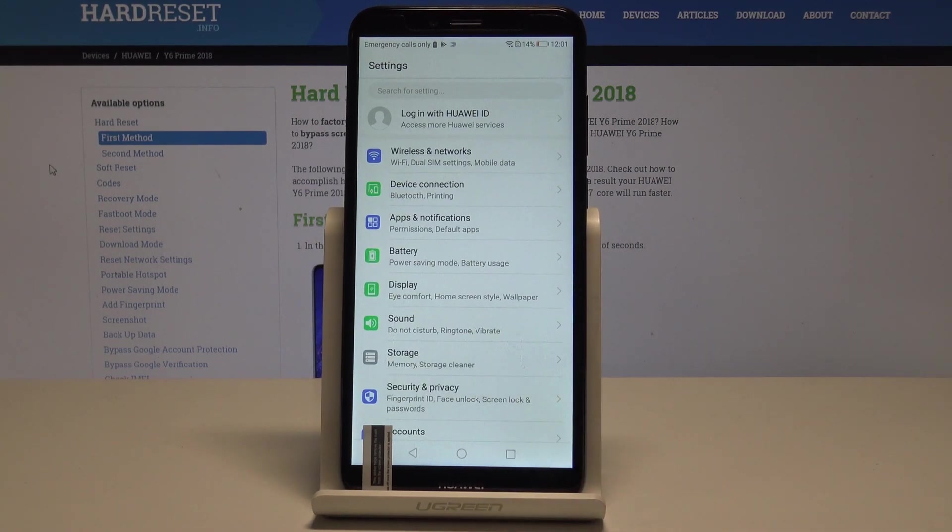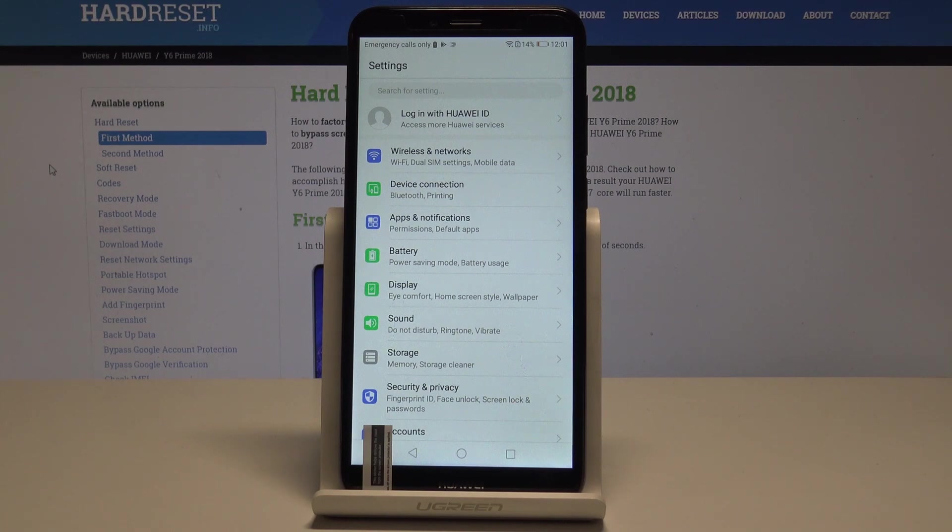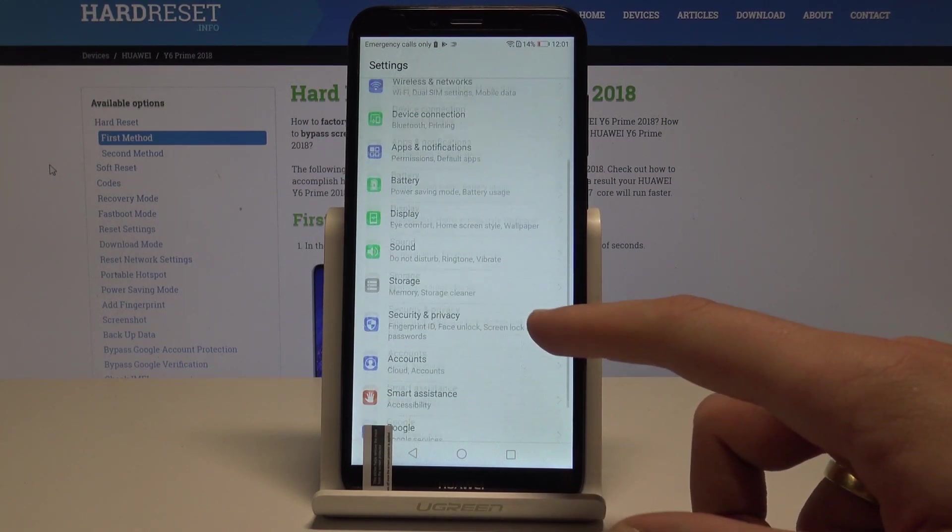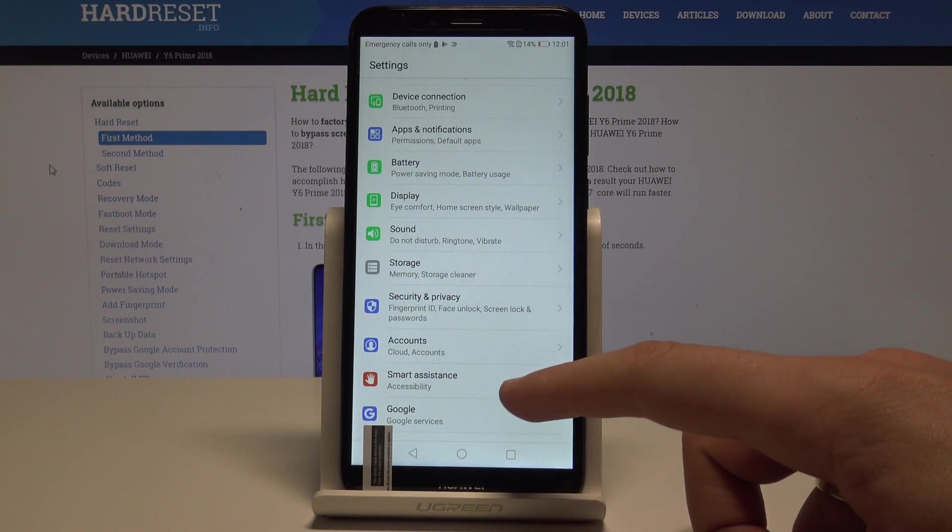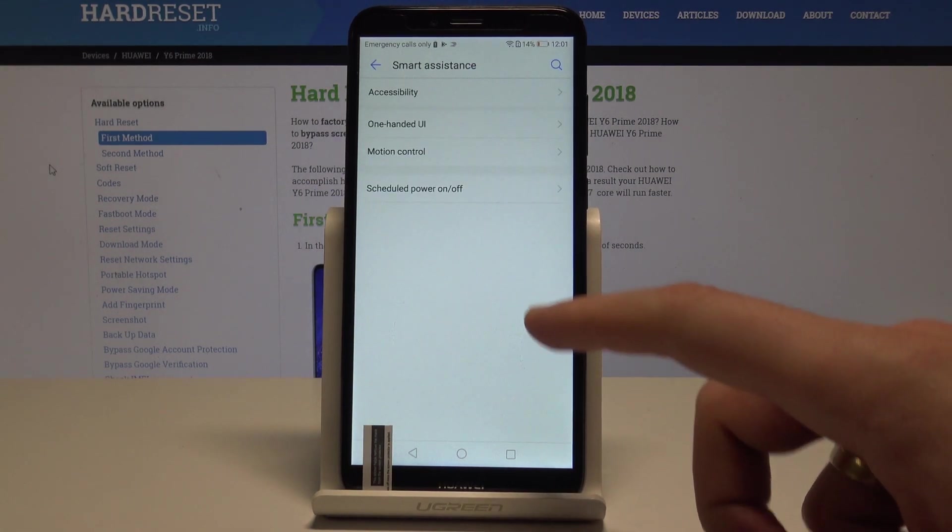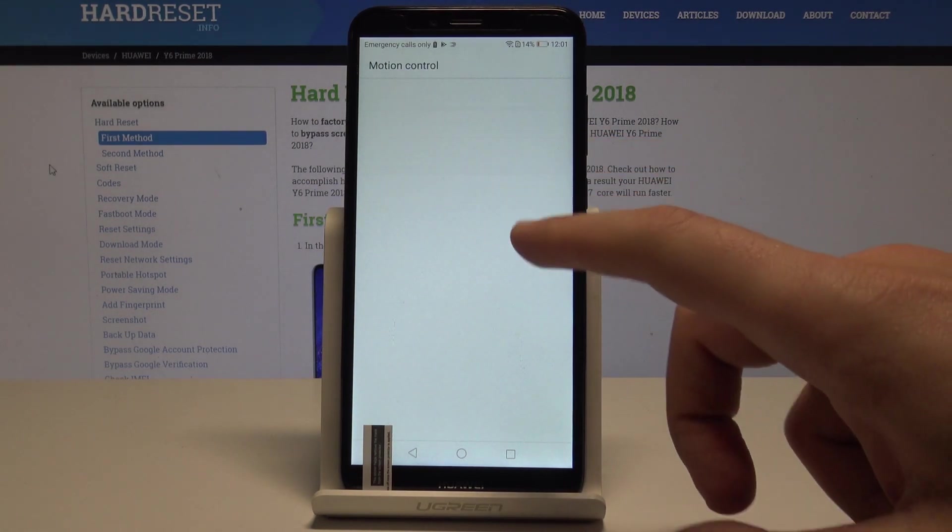Alright, so that's it and you may also use the third way of taking screenshots. All you need to do is use the settings. Here let's scroll down and choose smart assistance, choose motion control.